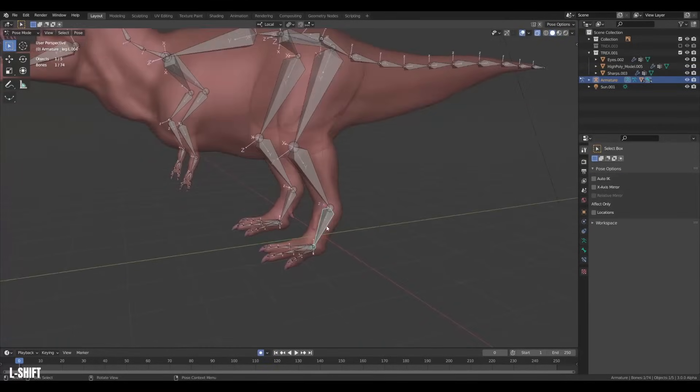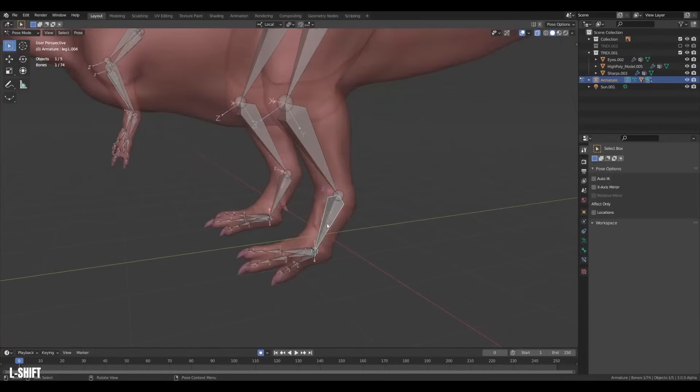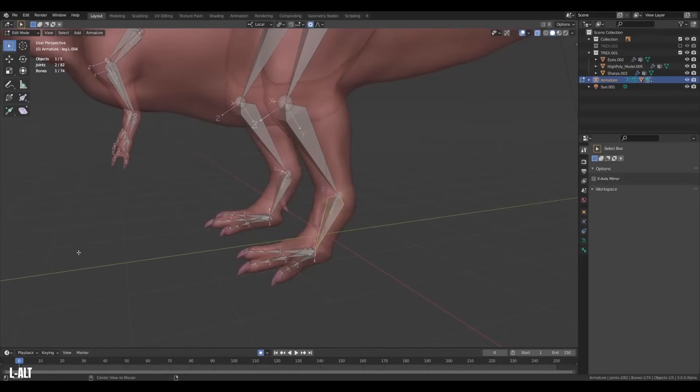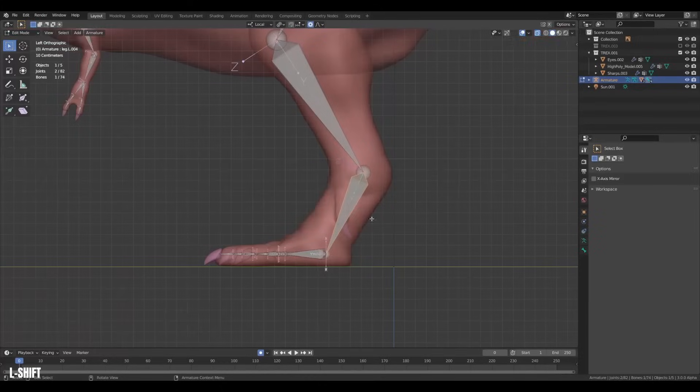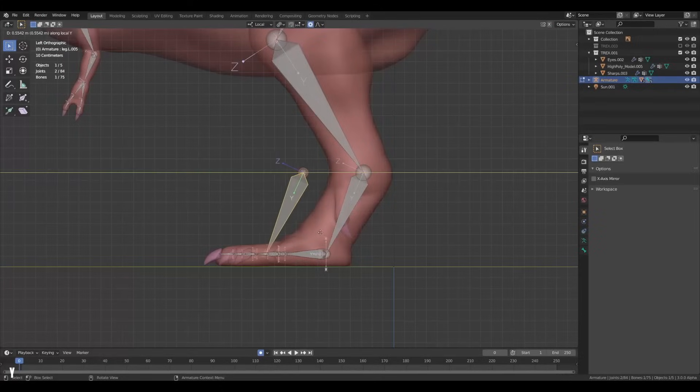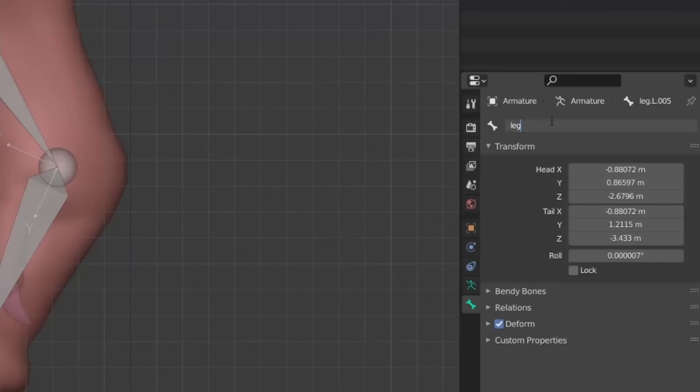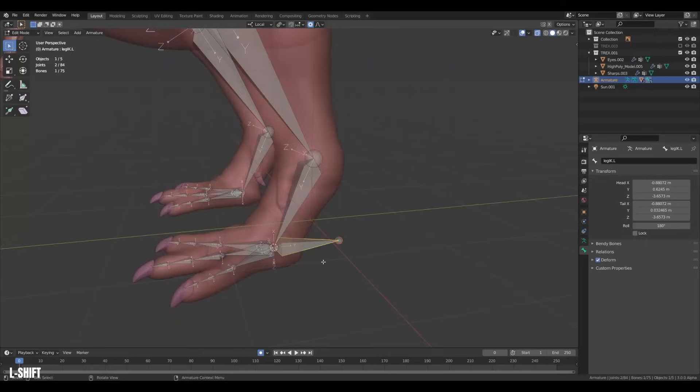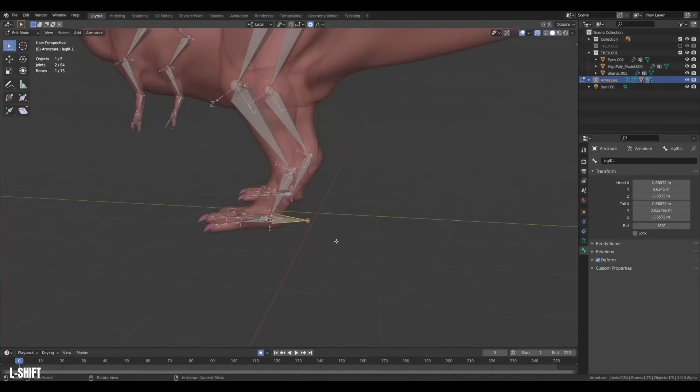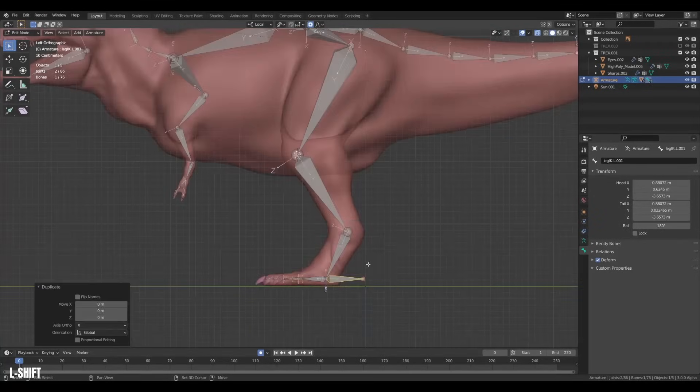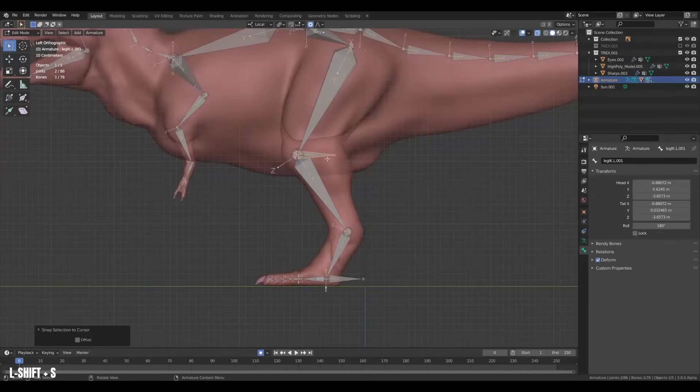With the skinning done we can move on to setting up some inverse kinematics, IK for short. Create a new bone not parented to anything. We will call this bone leg IK. Place this bone on the foot. Then duplicate it and move it up to the knee. This will be our pole target for our IK.